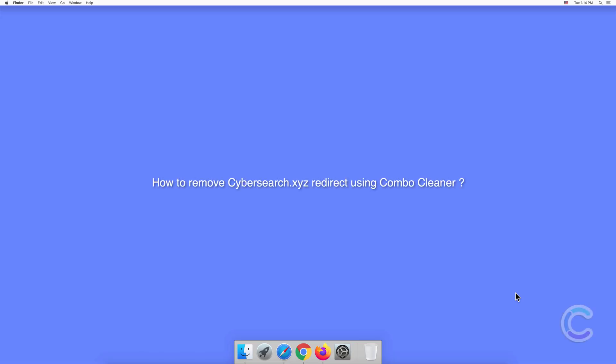In this video we will show you how to remove CyberSearch.xyz redirect using ComboCleaner.